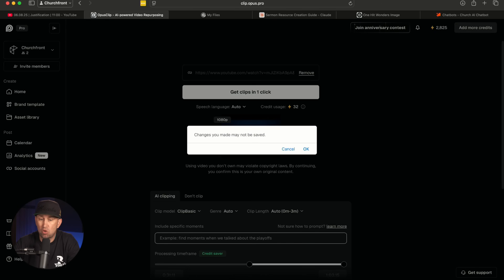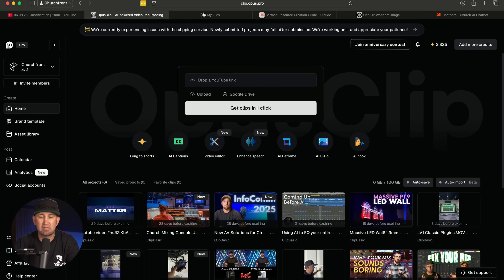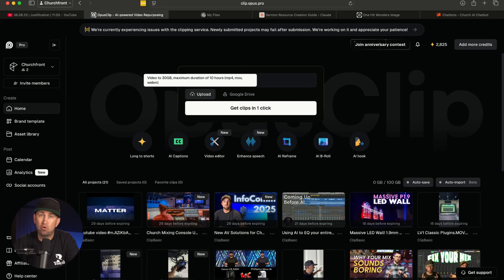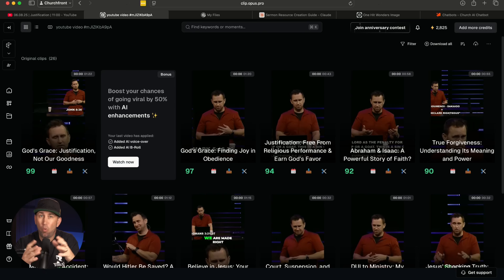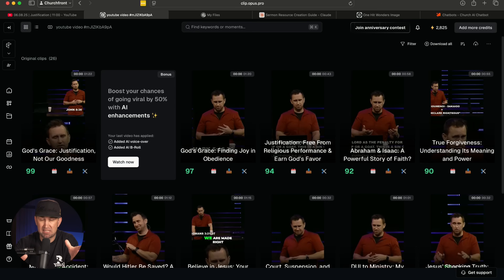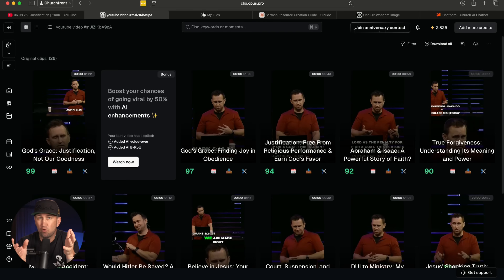If you don't stream from YouTube, you can go in here and upload your own video file. So if you just record to a camera or record internally to a computer, you can also do it that way. Once that video has been evaluated by Opus Pro, you can go in and select from a bunch of options they give you — and the great thing is you don't have to settle for what they give you; you can actually edit them yourself.